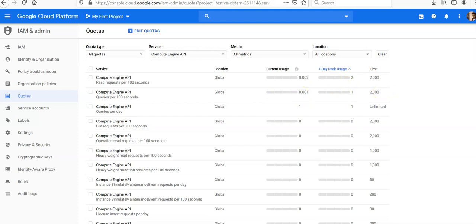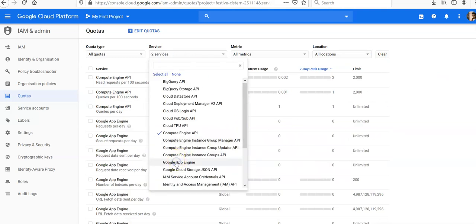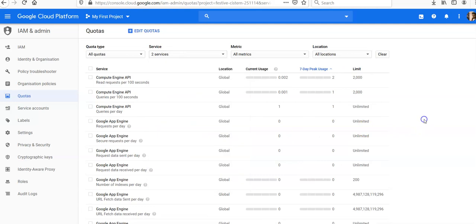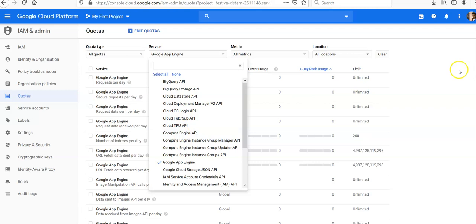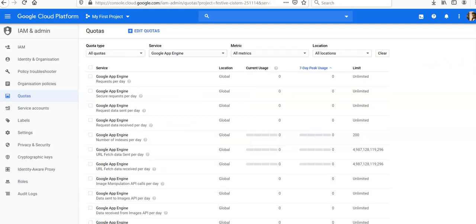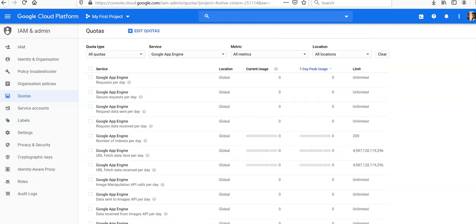You can look at other services as well. Let's say you want to check Google App Engine, so you unselect Compute Engine API. For App Engine you have the limit, current usage, and location displayed.